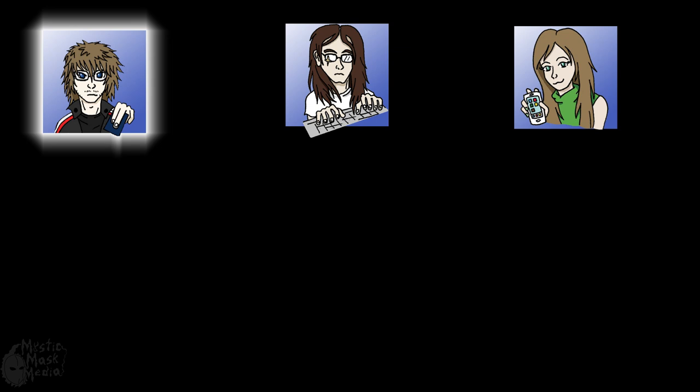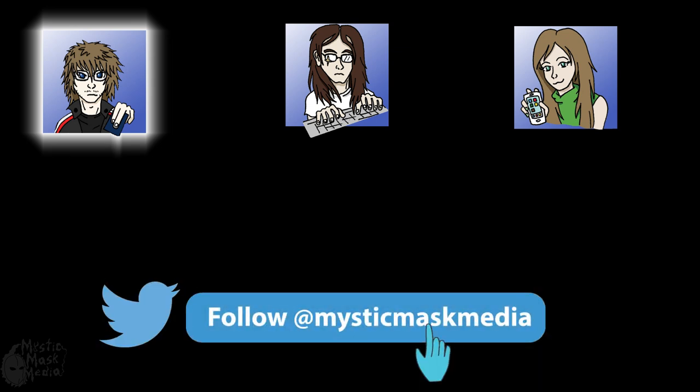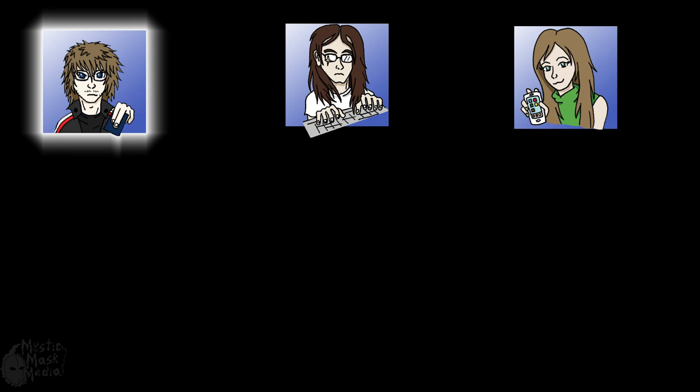So, guys, if you're interested in finding out more, if you're brand new to the channel or you've been watching us for a while and you want to stay up to date on what we've been up to, follow us on Twitter, MysticMaskMedia. And stay tuned for more TerraZone content.